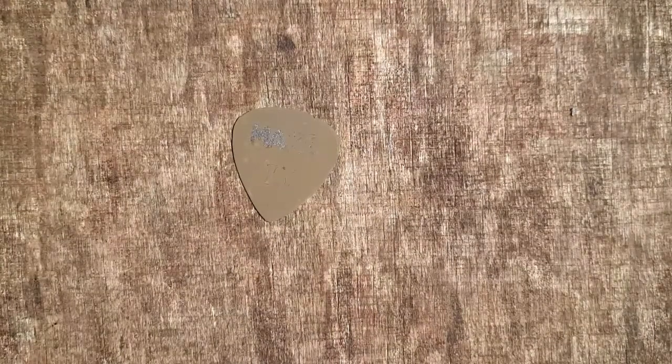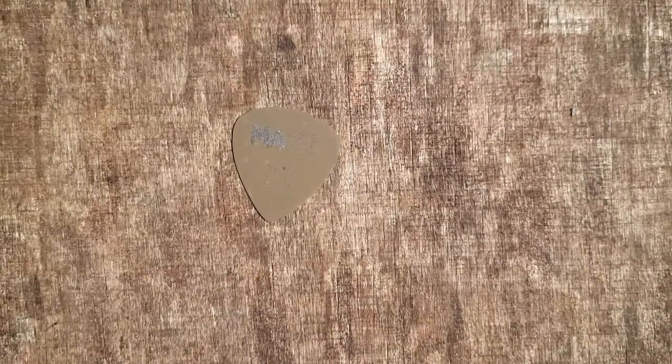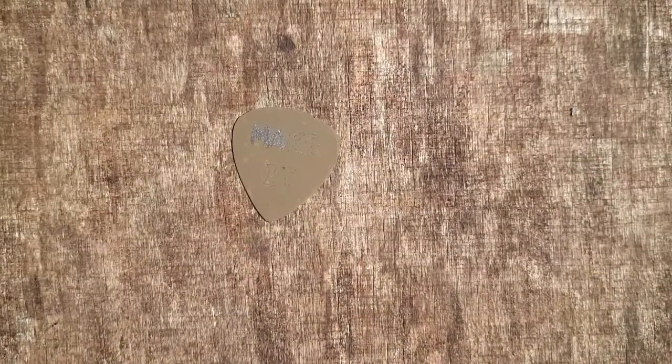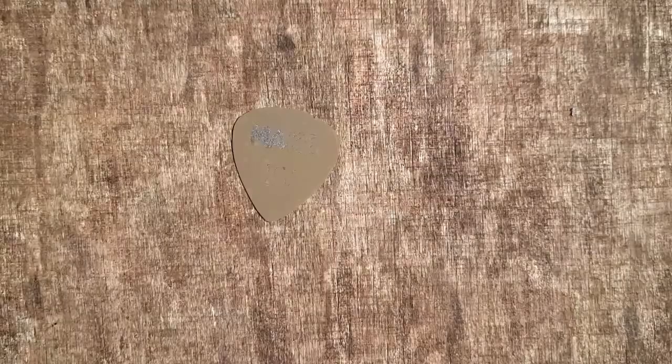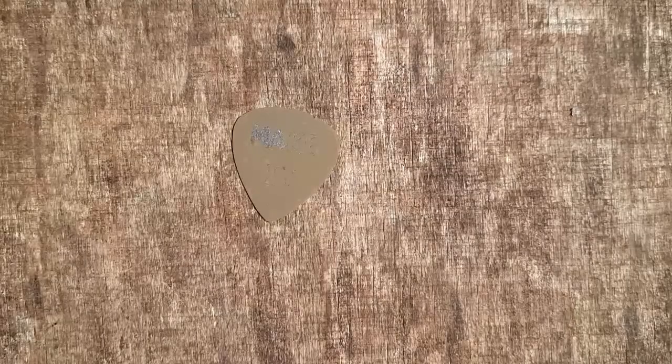The next step is to actually etch it. Now you don't need to have a laser engraver necessarily to do all of this. It just allows you to make more intricate patterns.